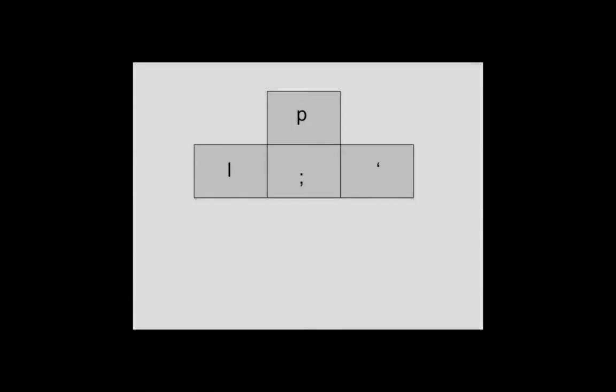Locate these keys on the keyboard. They will allow you to move the cursor up, down, left, and right. The index finger goes on the L.